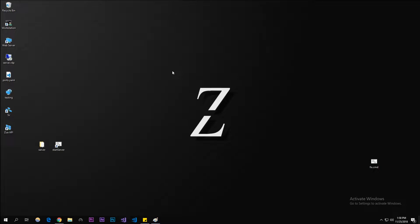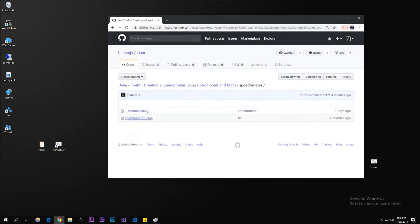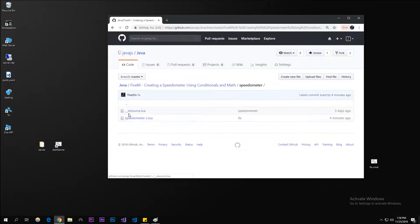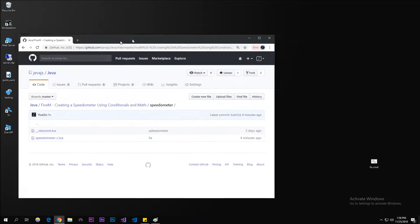What's up guys, my name is Zil from Java. Today we're going to be creating a speedometer using math functions and conditions. The link will be in the description below, and the code will be in the link in the description. You guys can go ahead and check that out.